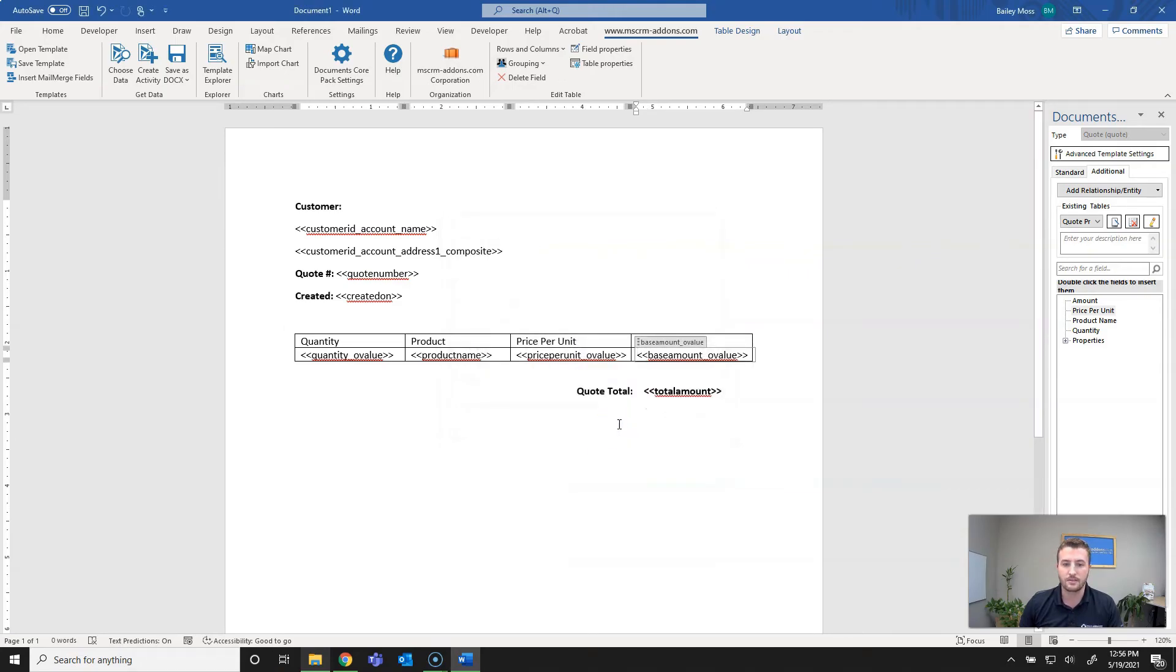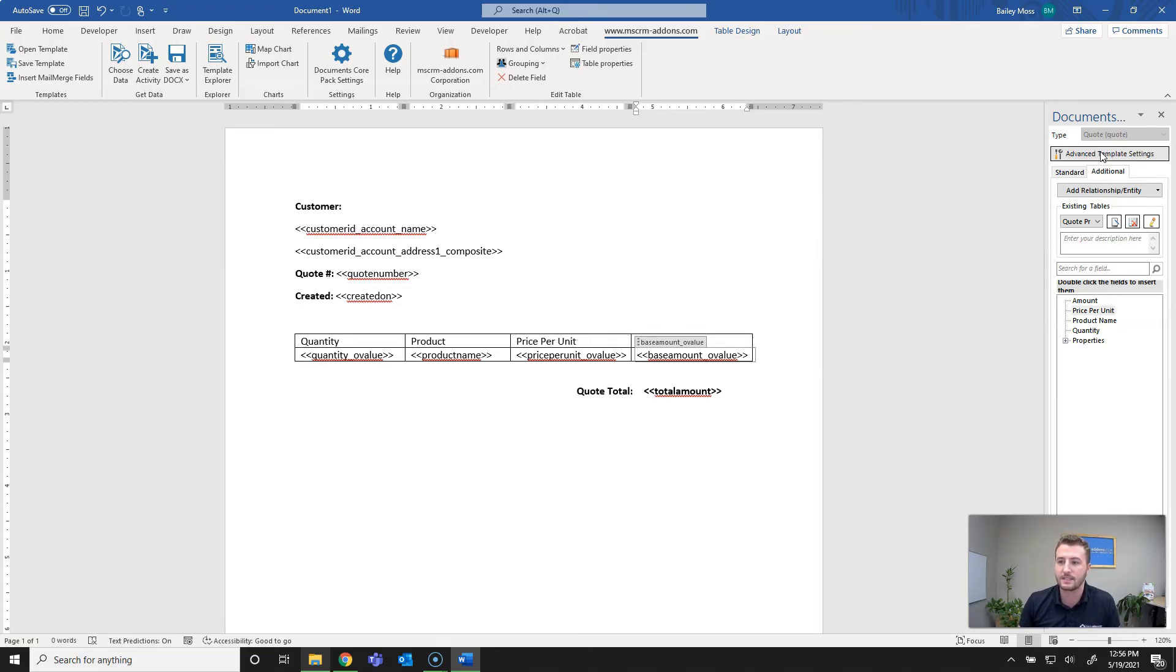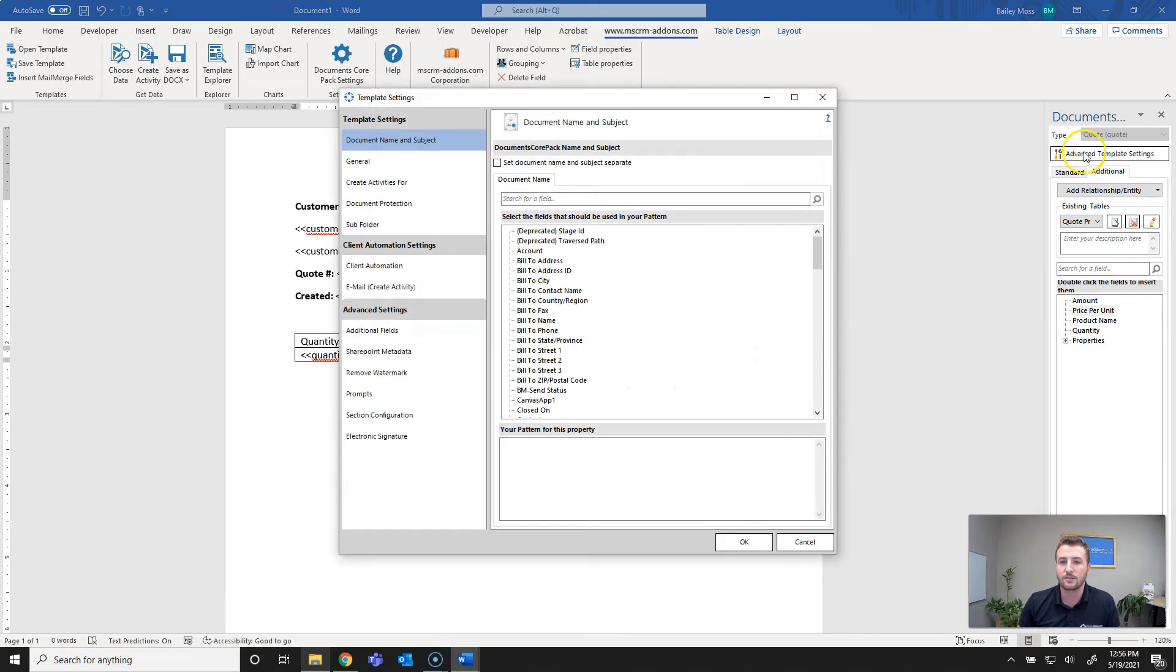That's set up the table. The final step on this simple quote template is going to be setting the document name so that way when it's generated you can also specify what the document name is set to. I'll go to advanced template settings here and then the first option is document name and subject. If you're using email content you can set the subject separately as well.